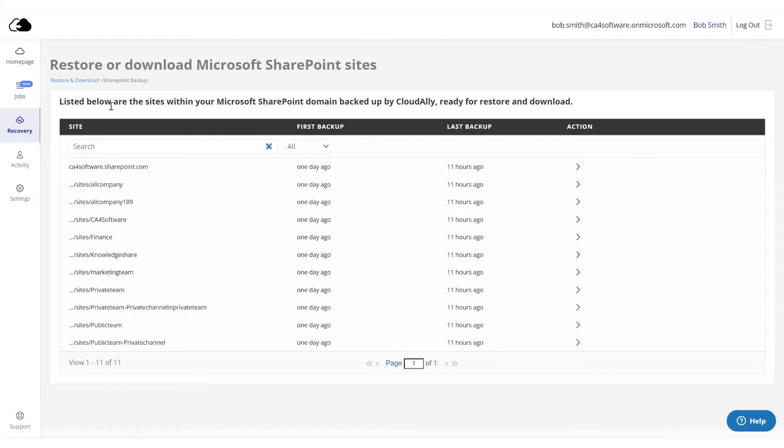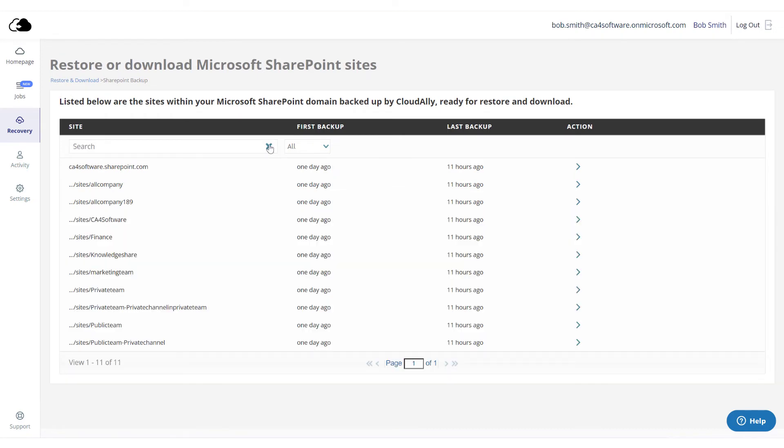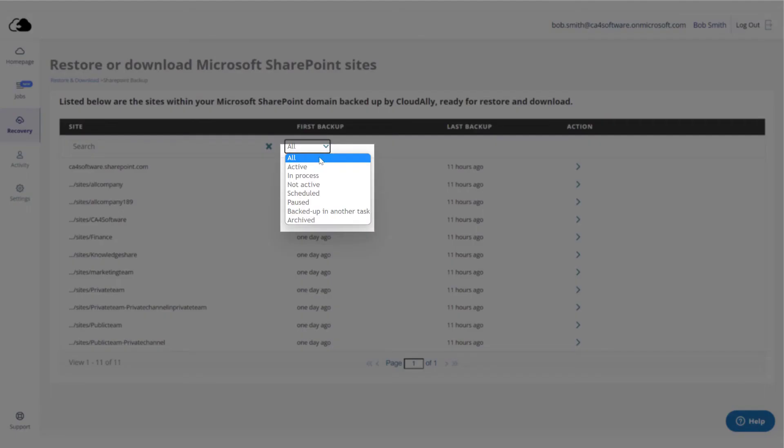You can filter the list to find the right one using the following options. Enter a phrase in the search field for a list of all the SharePoint sites matching the phrase. You can filter accounts by statuses from the drop-down list.